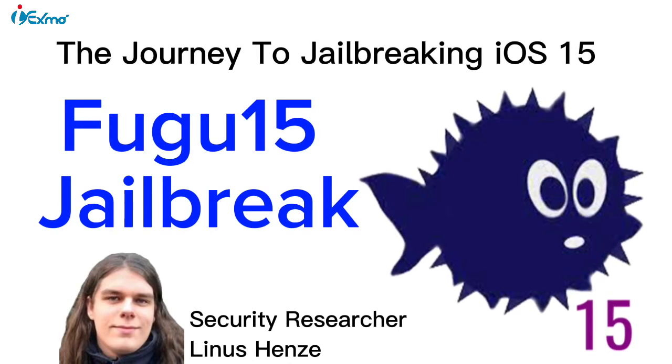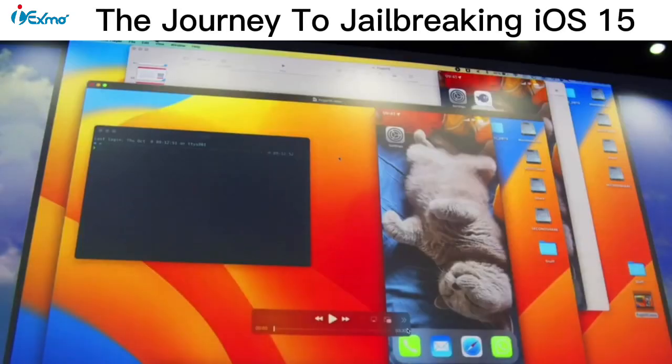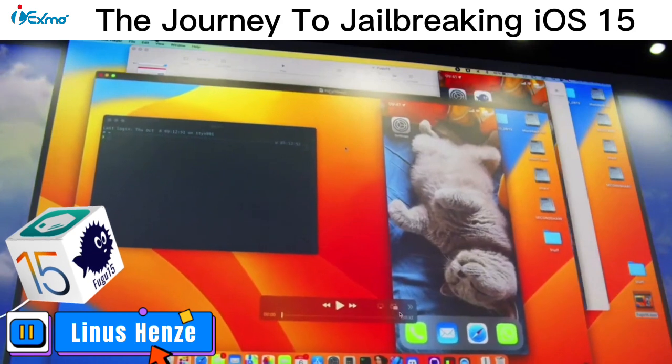FUGU 15 Jailbreak by Linus Hens. The journey to jailbreaking iOS 15.